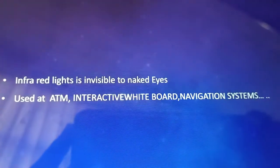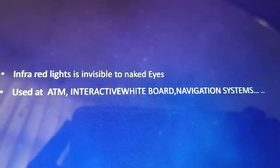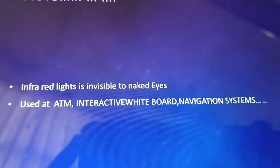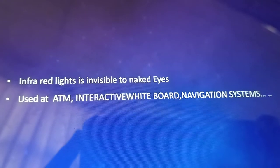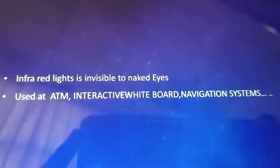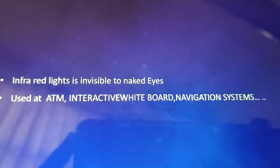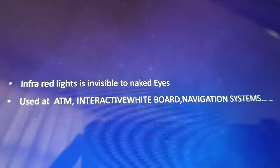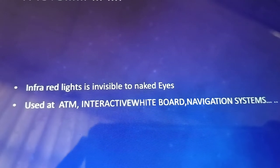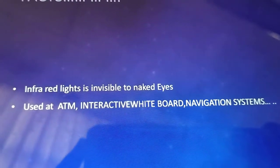Some facts about infrared touch screens: infrared light is invisible to our naked eyes. We use infrared touch screens mostly in ATMs, interactive whiteboards, navigation systems, plant control systems, ticketing machines, medical equipment, and other large-size applications.